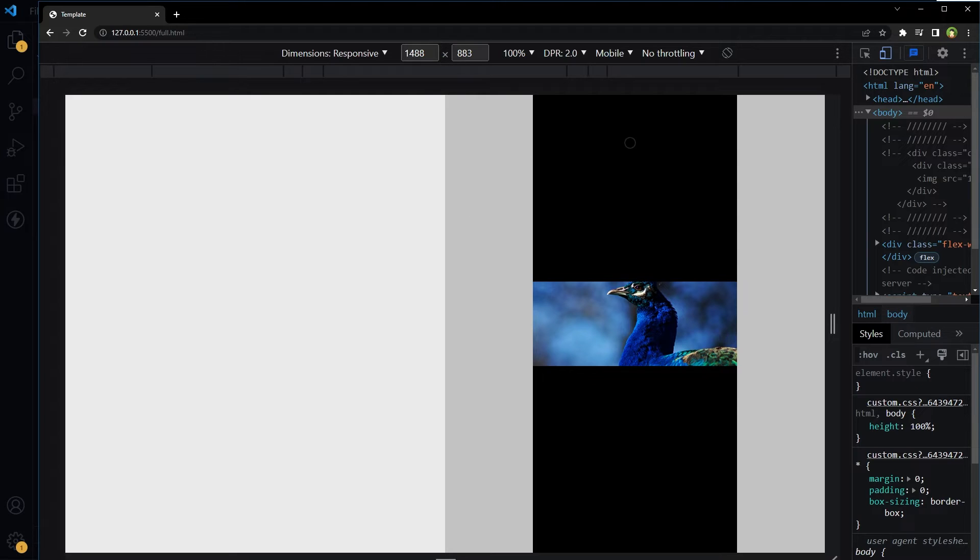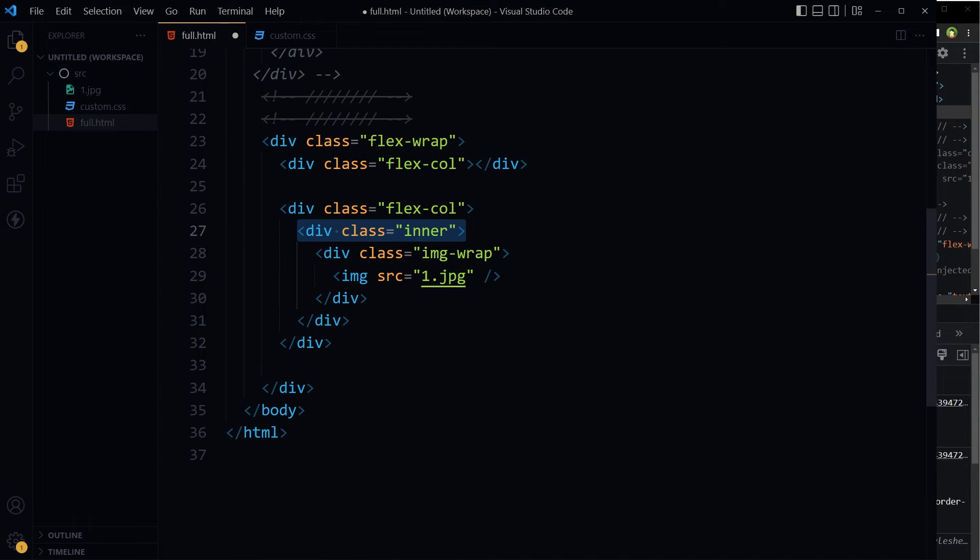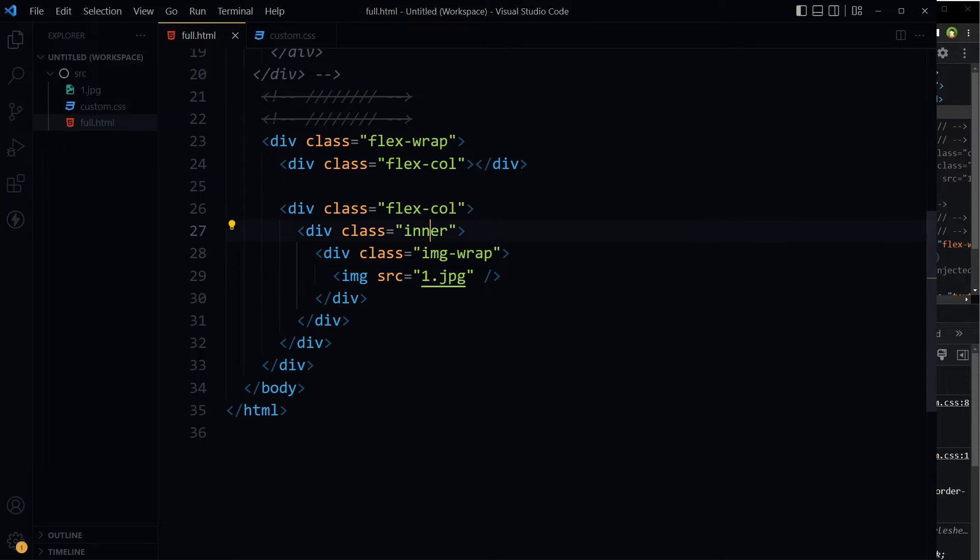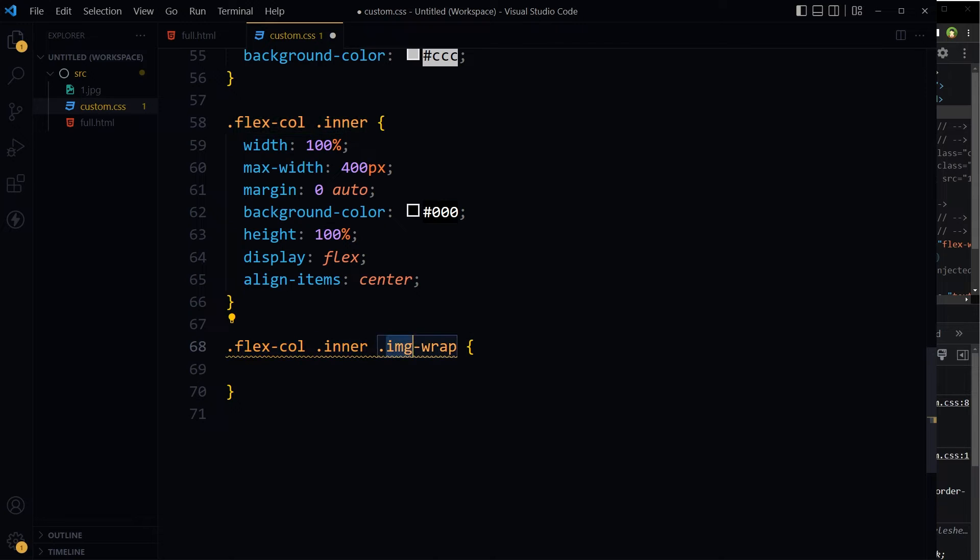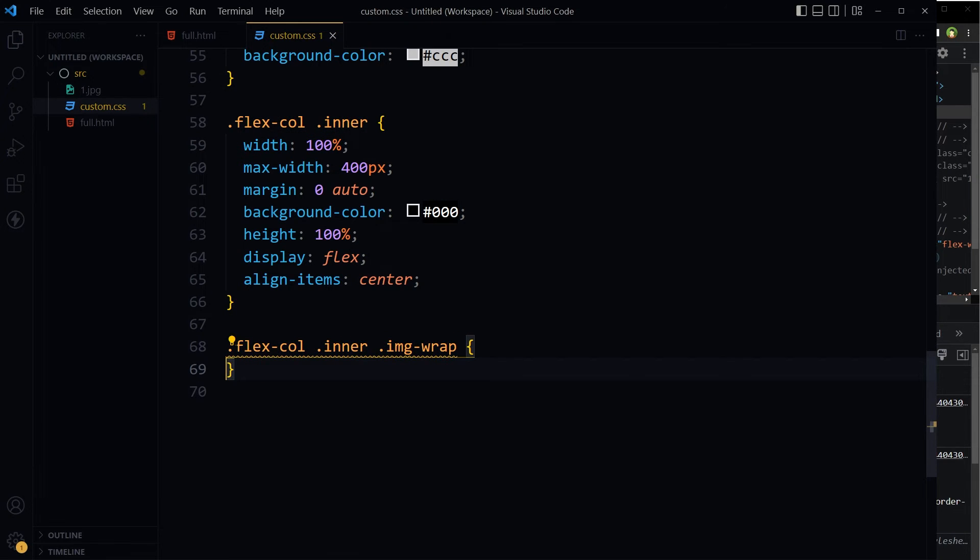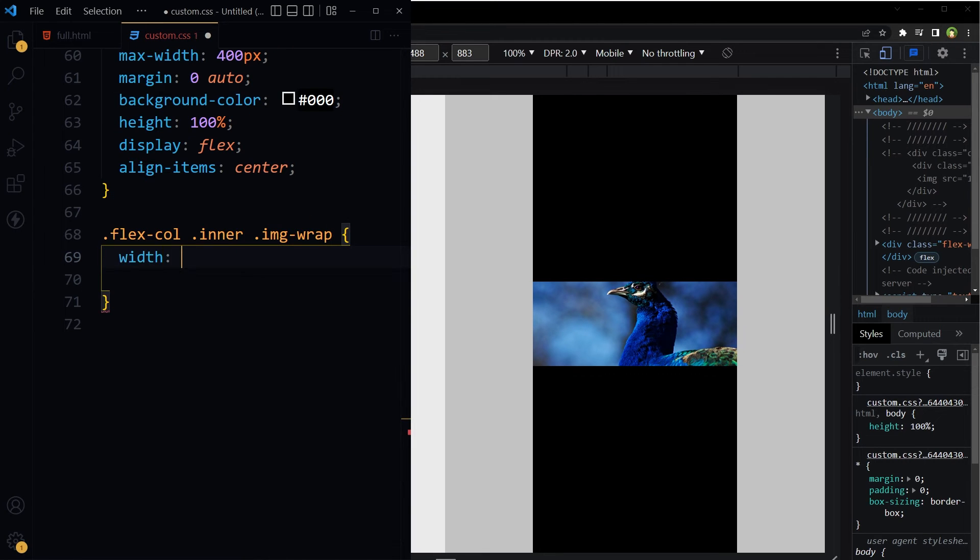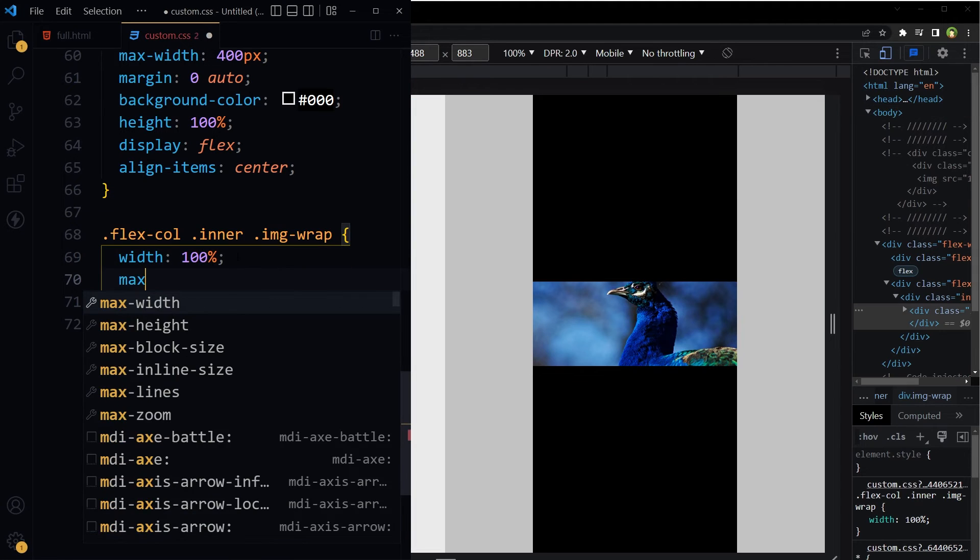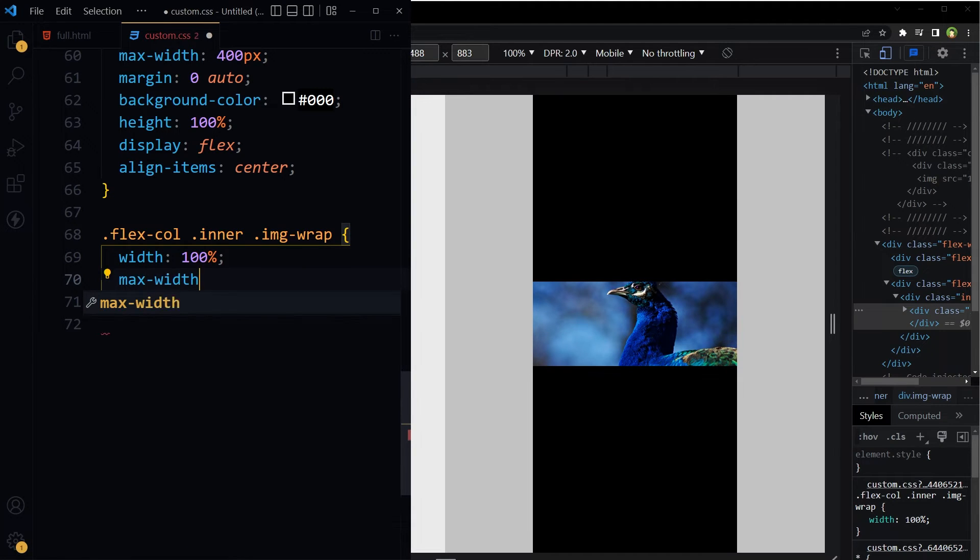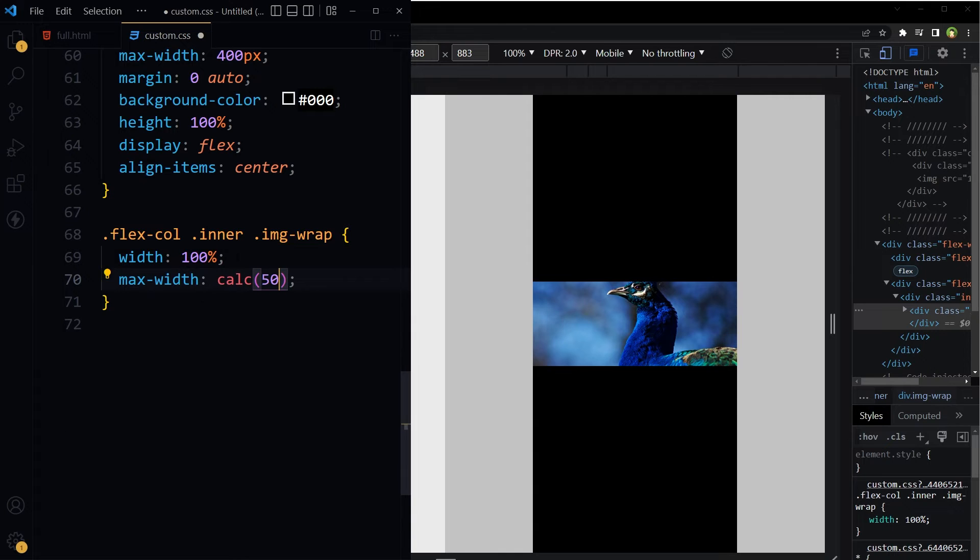Inside container we have got that div containing image. We want this div containing image to stretch across this column. For that we have got image-wrap inside inner. Inner, let's call it inner-img-wrap.